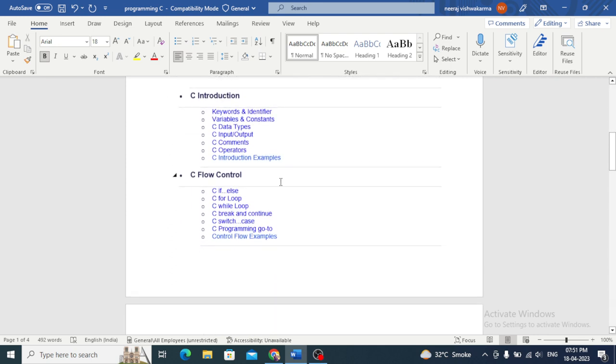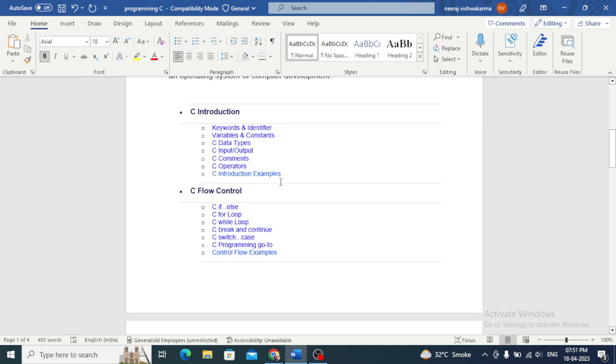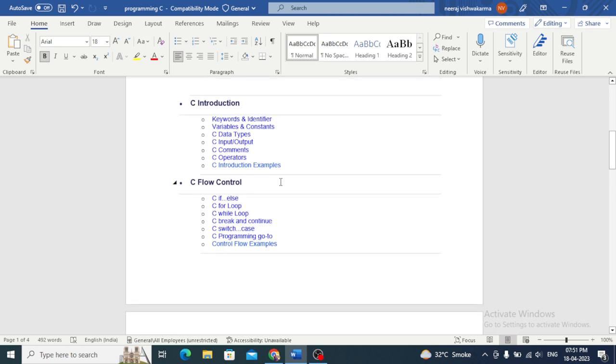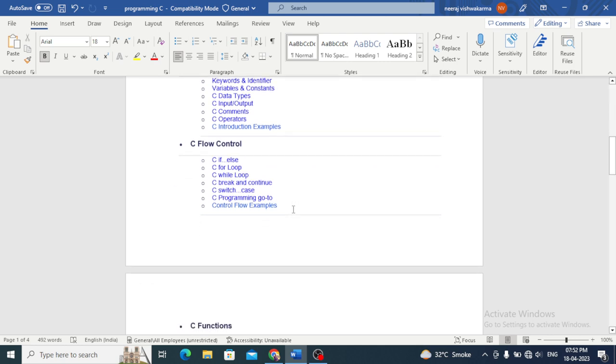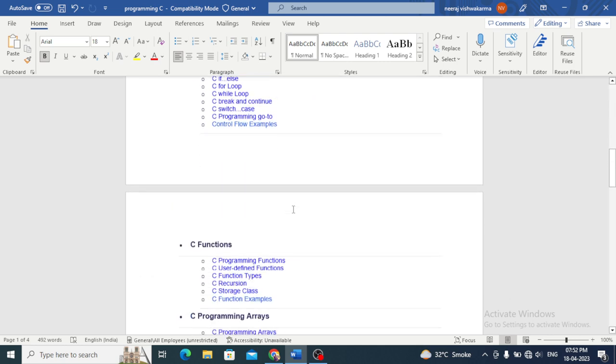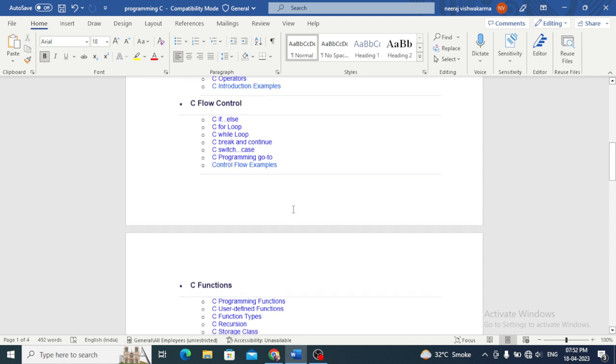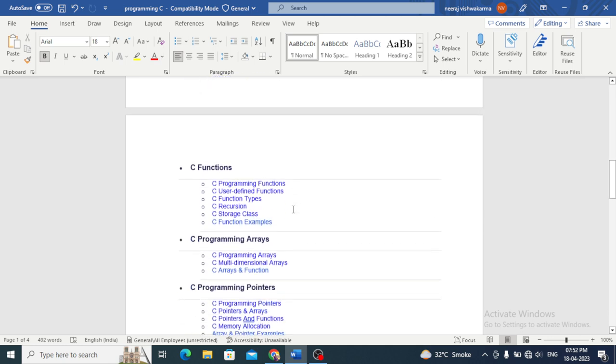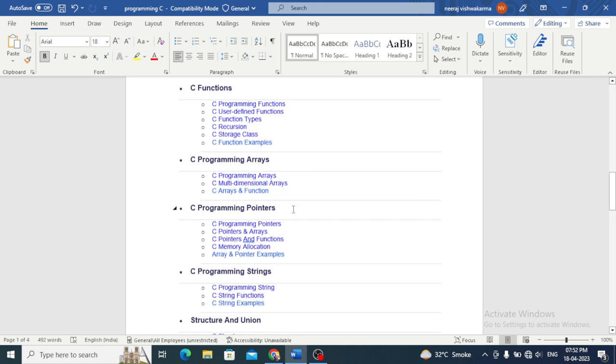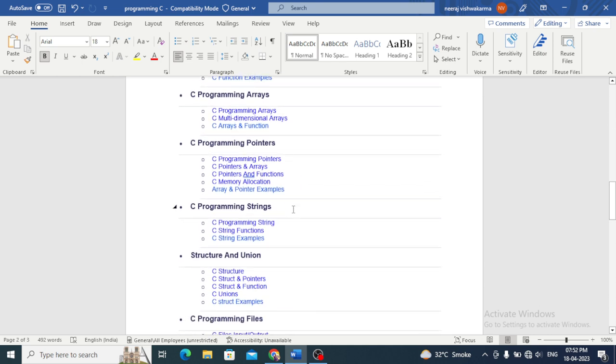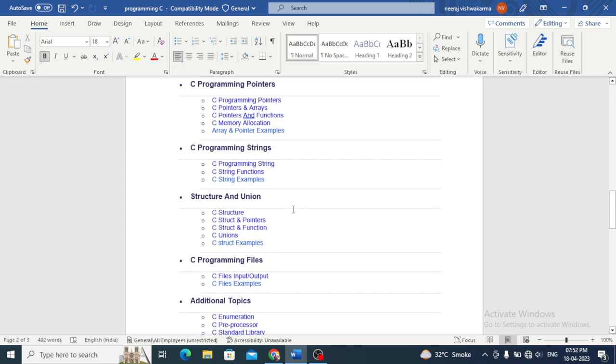This is a basic intro about C language. We will cover in the next videos topics like keywords, identifiers, variables, data types, loops and how many types, functions, arrays, pointers, strings, structure and union, and files. Everything we will cover in the next videos.